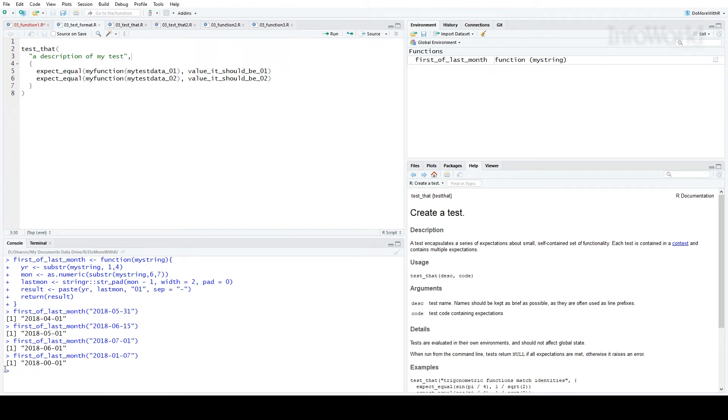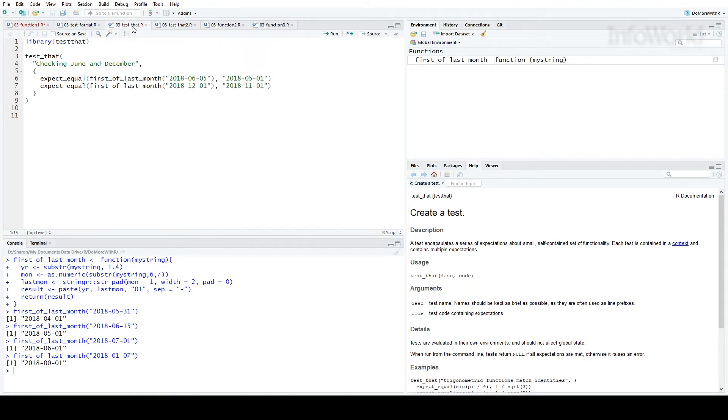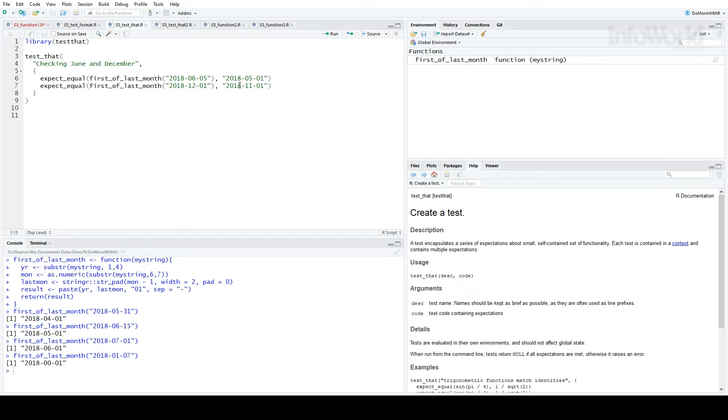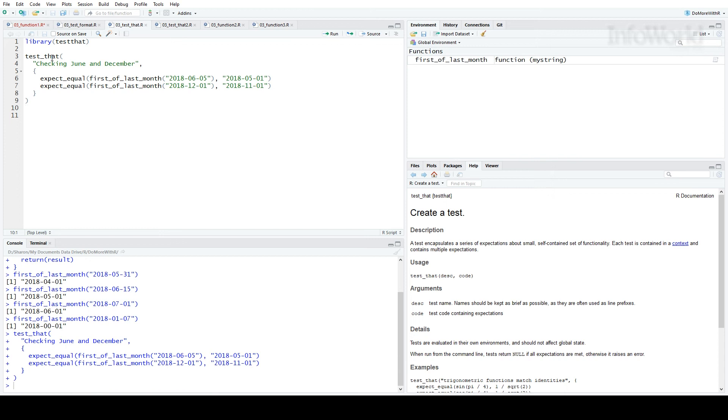Let's write a test for the first of last month function and see what happens. You can see here, after loading the TestThat library, I'm checking for dates in June and December. I expect the result for June 5th to be May 1st and the result for December 1st to be November 1st. I'll run that. Nothing seems to be happening. And that's what you want in a test, nice and quiet. What it's really doing is returning a value of true.